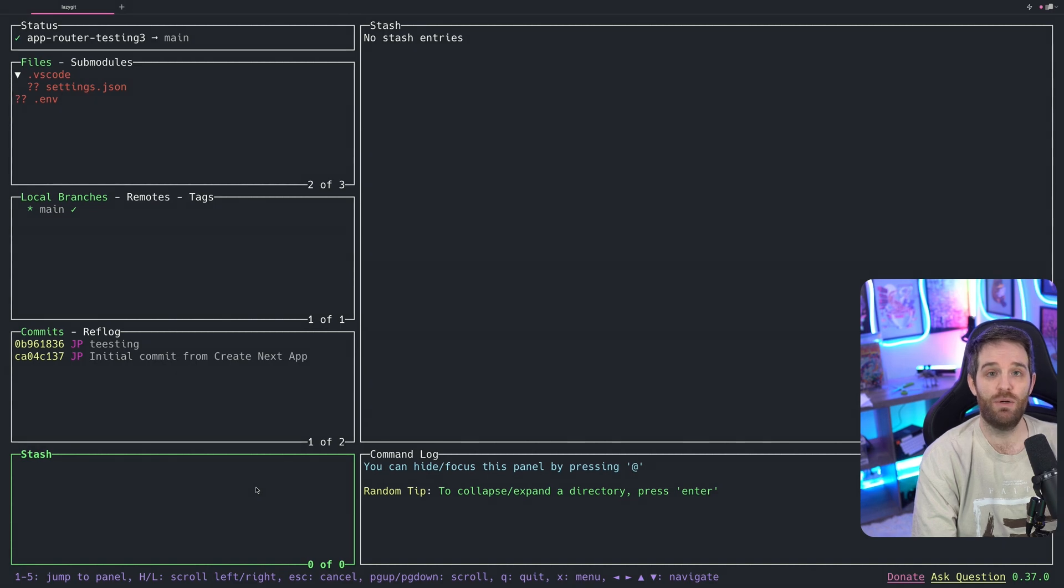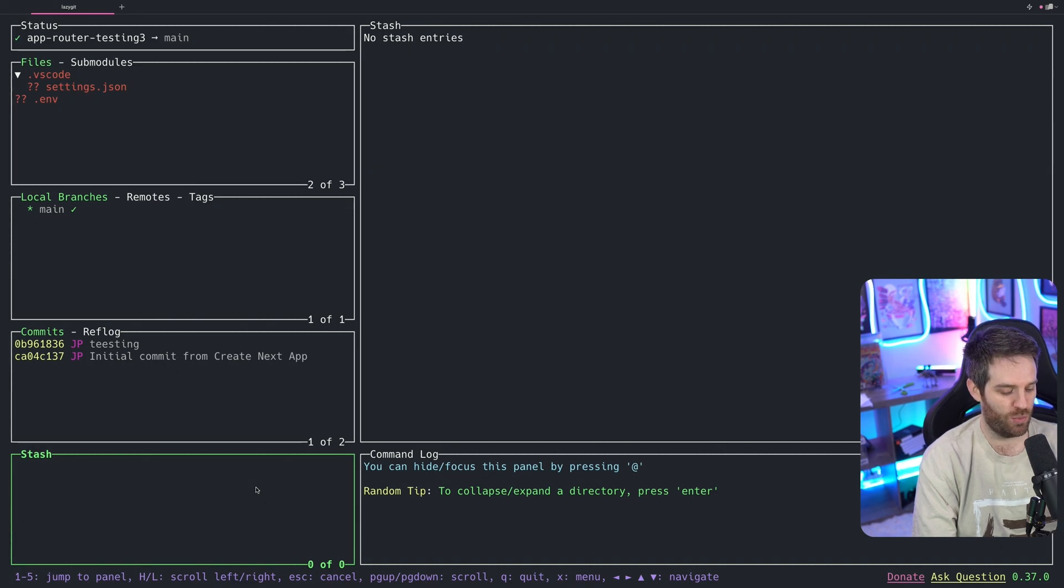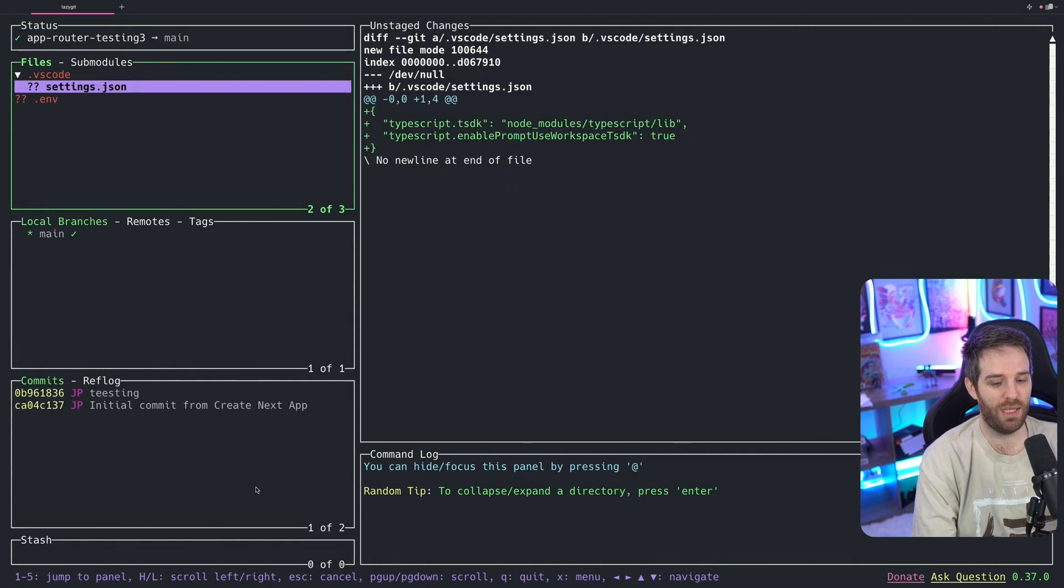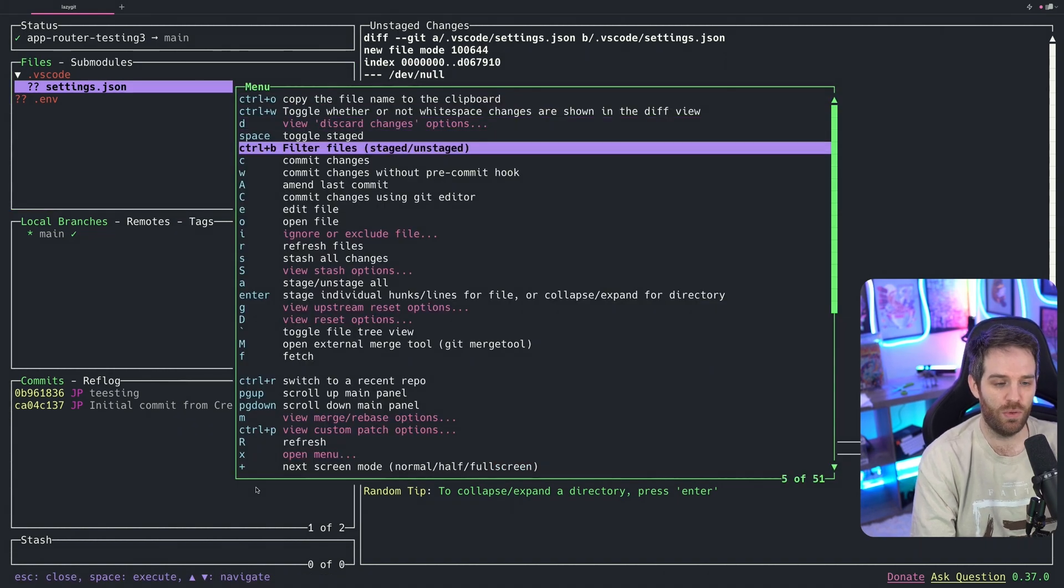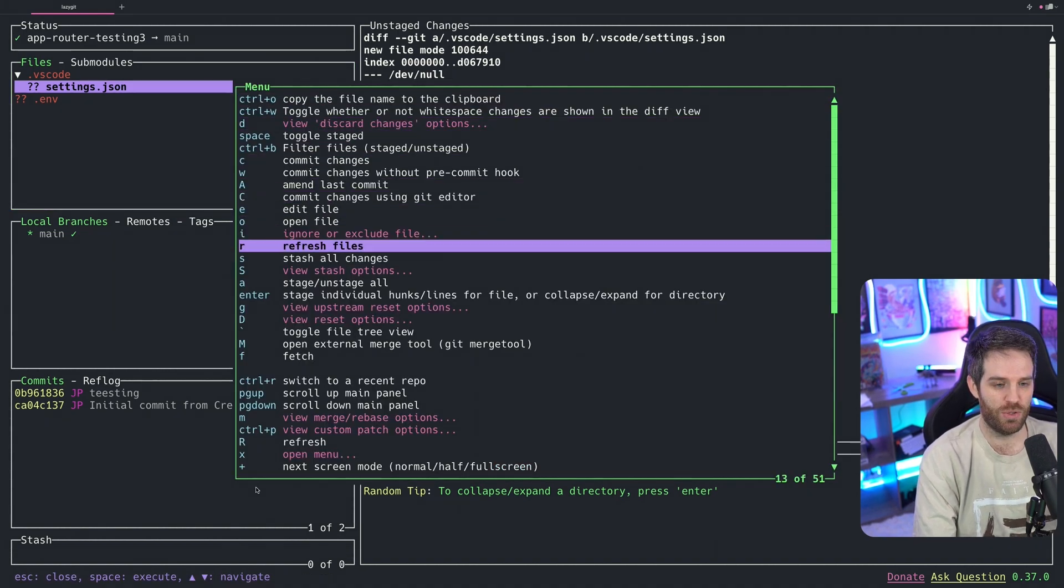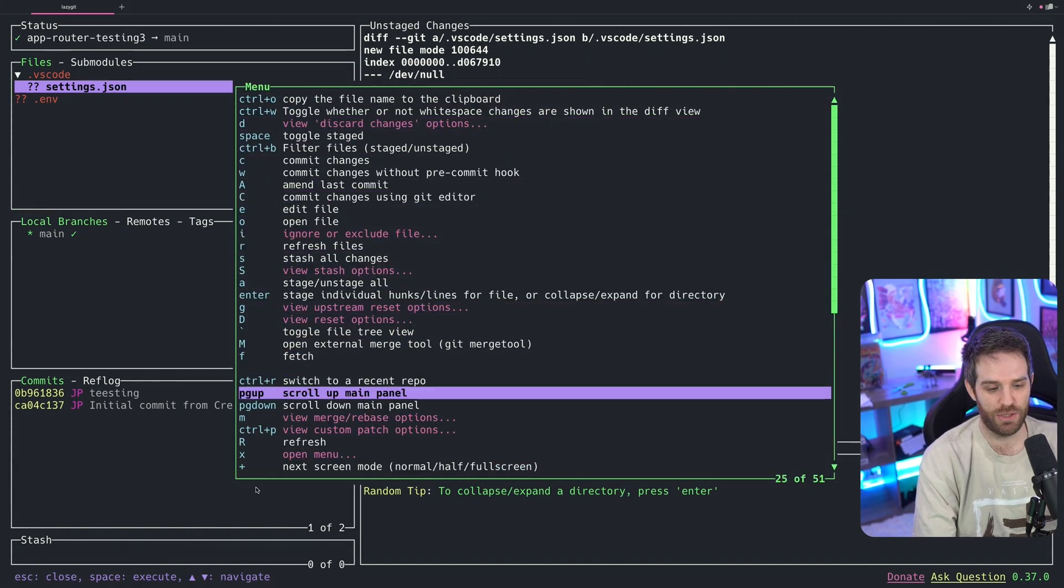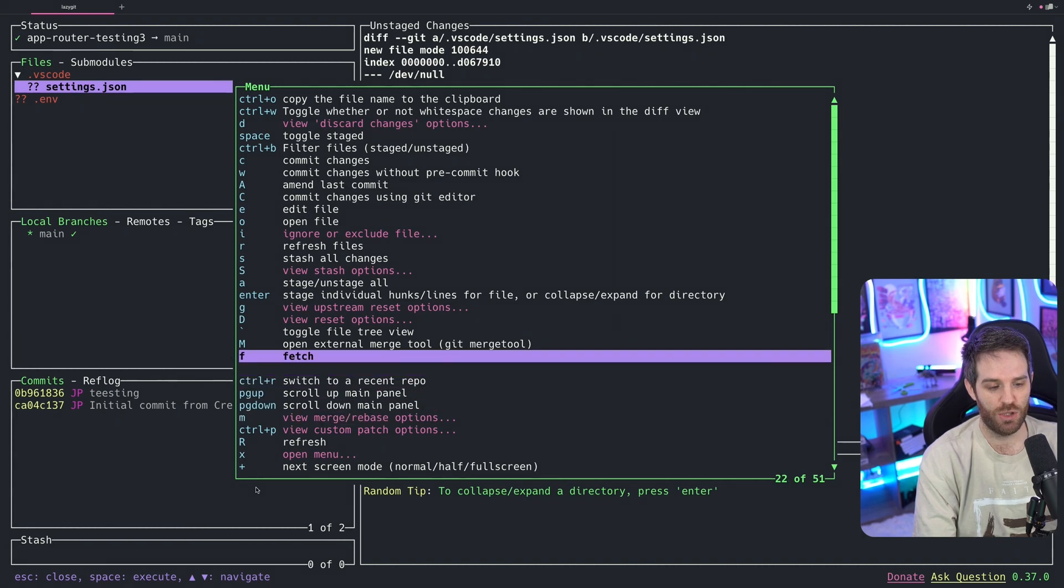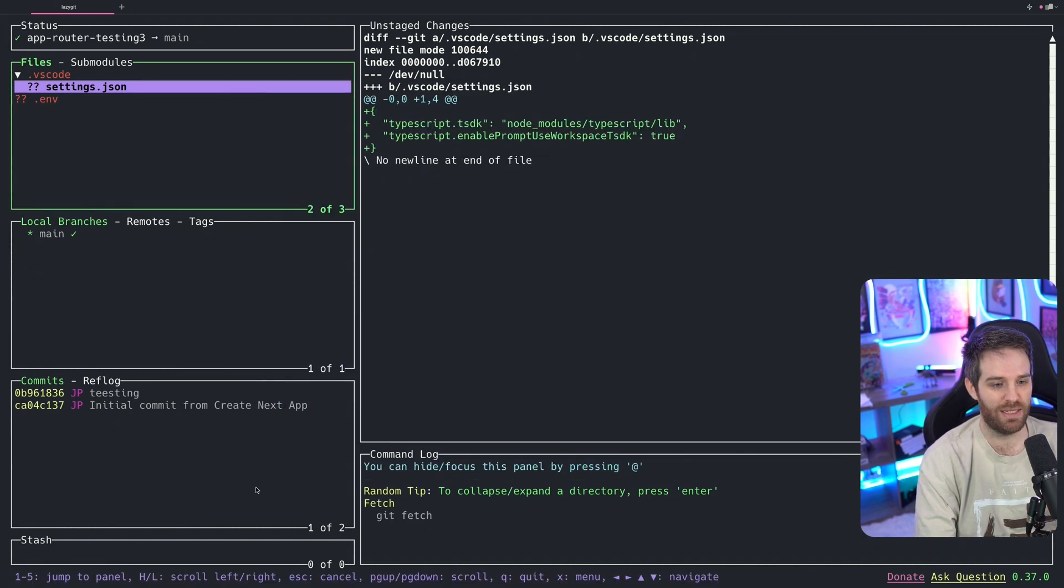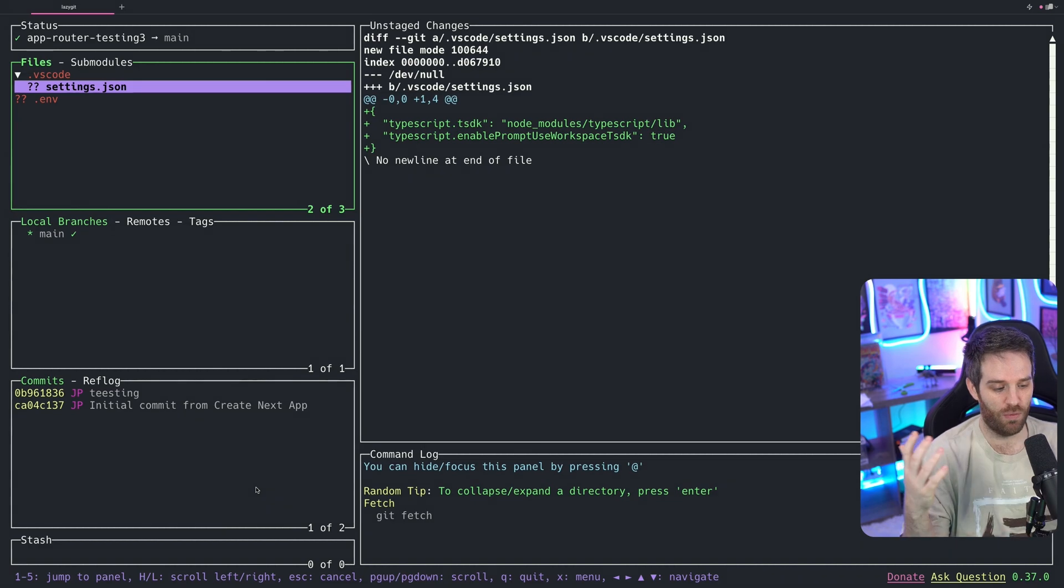This might look really intimidating, and maybe you're not sure what you're supposed to be doing here. So they also have an interactive menu. If you hit X here, you can see all the different features and abilities to use. So if you need to fetch, you can just hit F, or you can hit enter here, and it will fetch from your remotes.